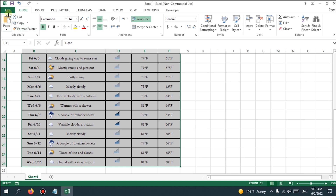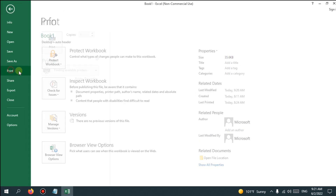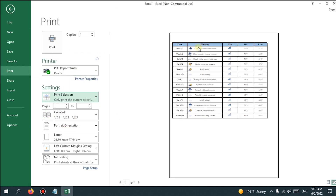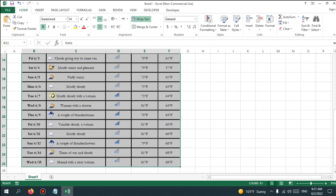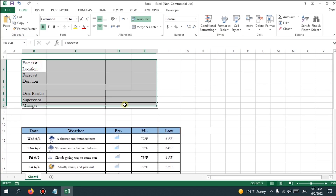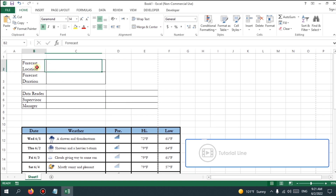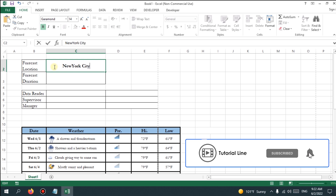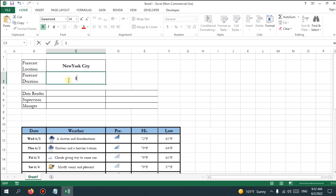In this tutorial we want to link header and footer to any cell value. This example is a weather forecast report which needs to add some information at the header and footer. The forecast location is New York City, placed at the left header, and the forecast duration is a 15-day forecasting period, placed at the center header.